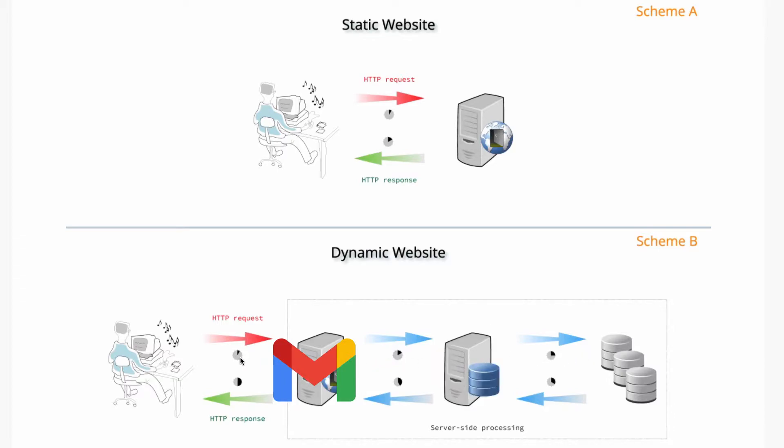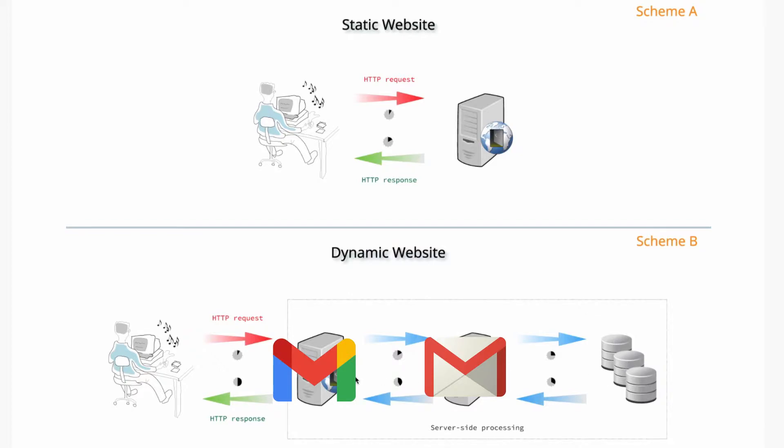And once you're logged in, it's going to hit the server to get your emails, all the emails that you have. And maybe it has to go to the database to do some lookups. And then it's going to return that data, and it's going to display it.